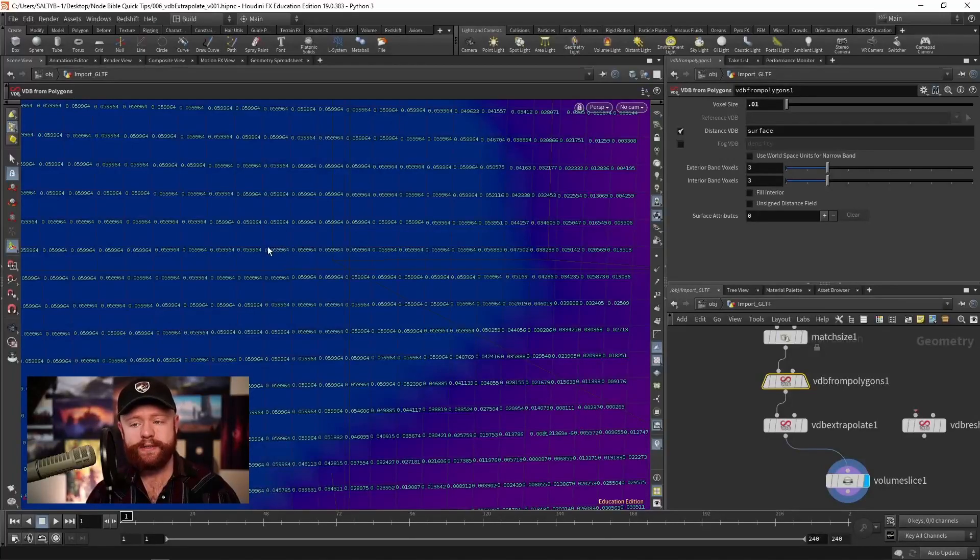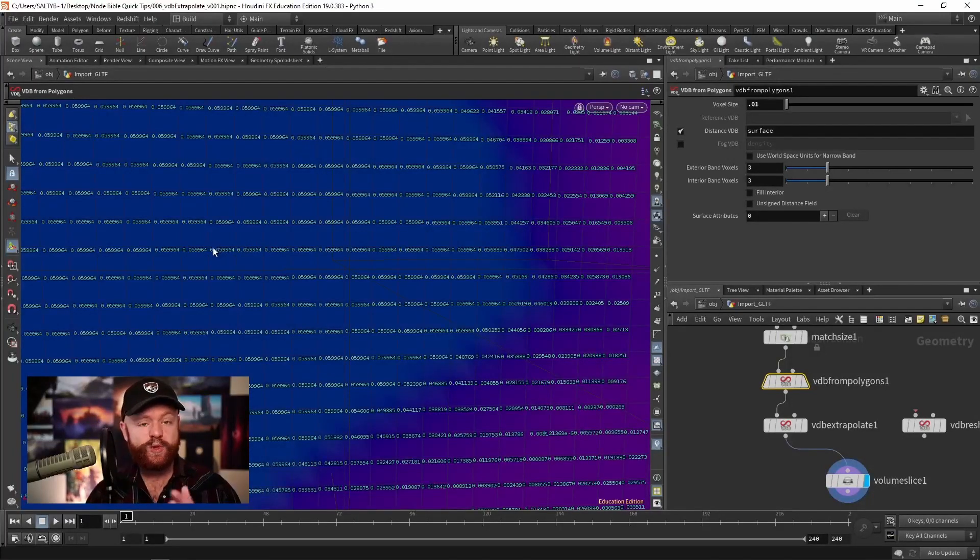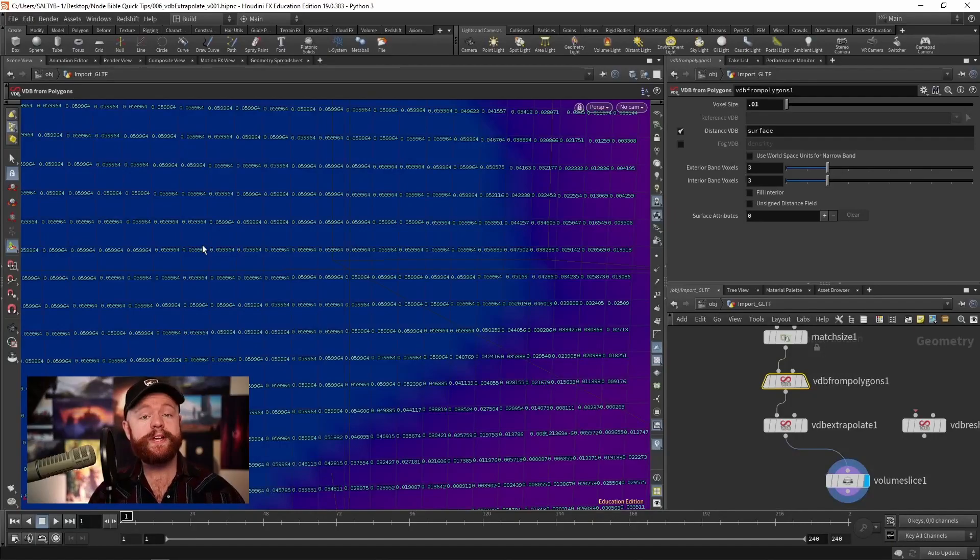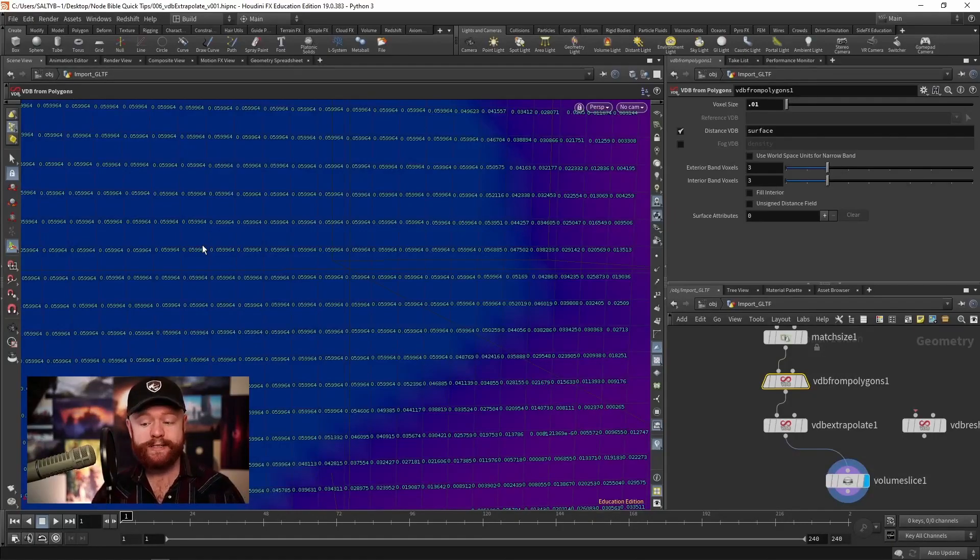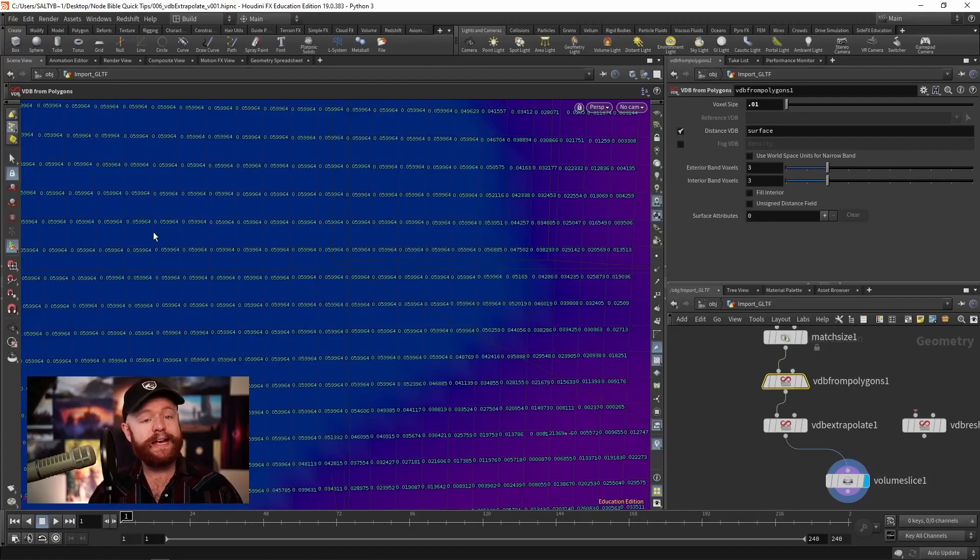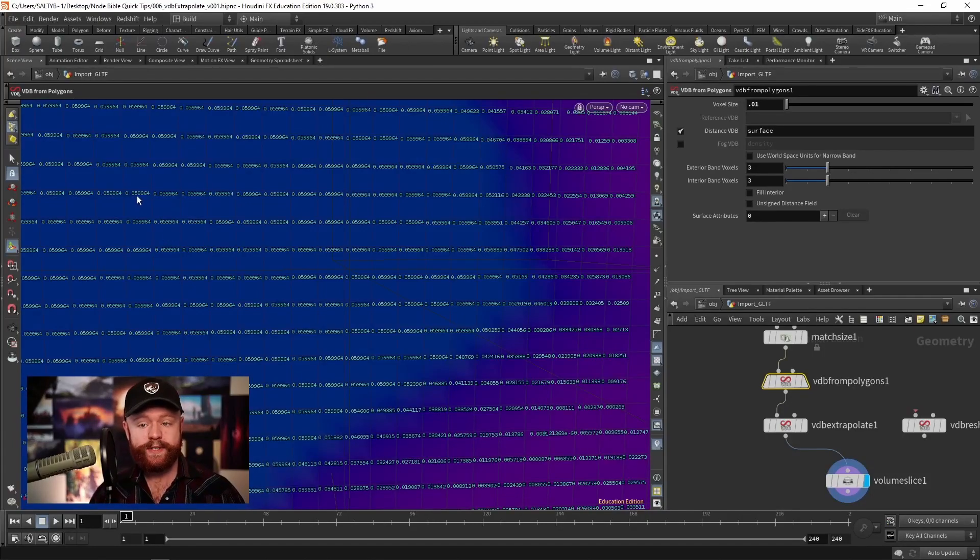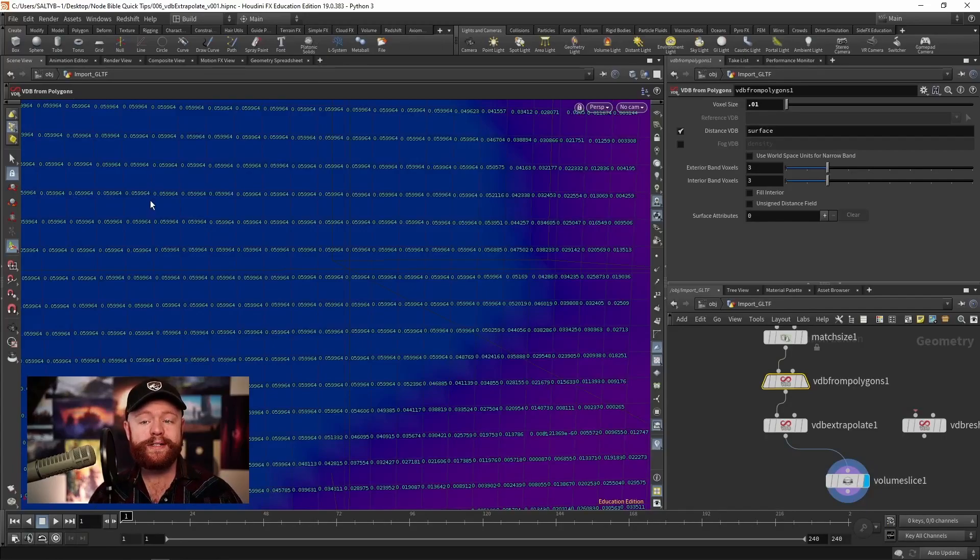And what you'll notice about this whole thing is as we measure away from the surface, we reach a maximum measured distance. And then the value just caps out at that maximum distance. So right now, away from the surface, that's a value of 0.059964.